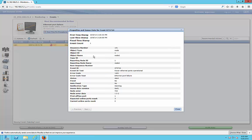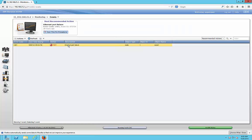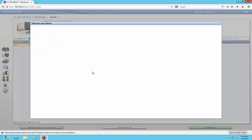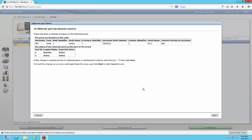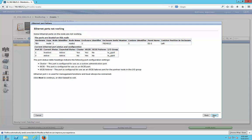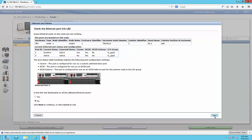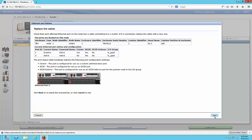It shows us that an ethernet port is offline. It also gives us the opportunity if we want to run a fix for this procedure and we'll see if it's successful or not. It's just giving us some information about what it looks like and which port it is.